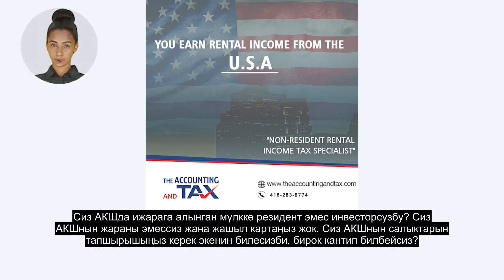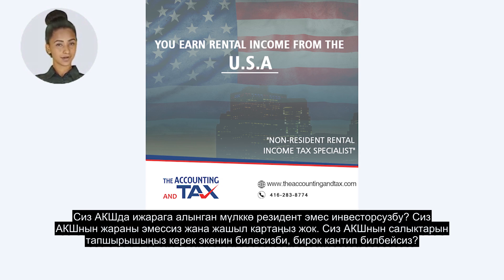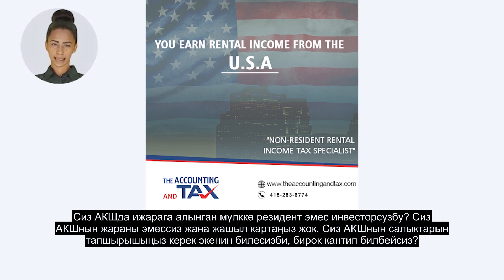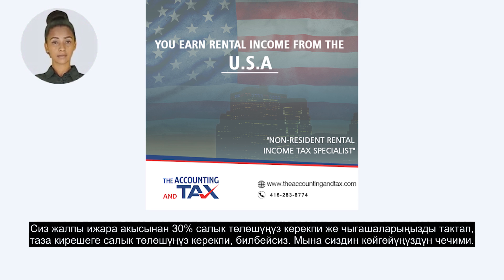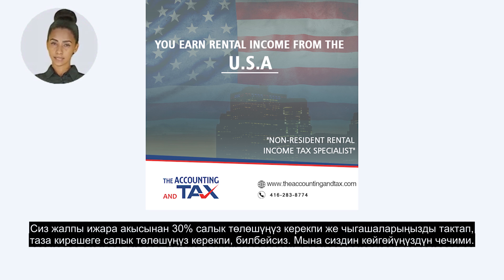Are you a non-resident investor in a U.S. rental property? You are not a citizen of the U.S. and you do not have a green card. You know that you are required to file U.S. taxes, but you do not know how. You don't know if you need to pay 30% taxes on the total rent or you can itemize your expenses and pay taxes on the net income.